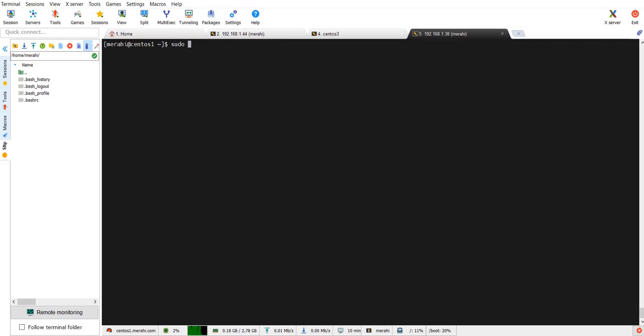Let me clear my screen here. The next command after installing the epel release is to actually install the Mate desktop. So we need to do sudo yum, and I have to do sudo because I cannot install the Mate desktop with a regular user. I have to use my super user privileges to do the installation, so I need to do group install minus y again and type Mate desktop. I am using here double quotes because the name of the package that I am going to install has a space in it, so that's why I need double quotes. Type enter.